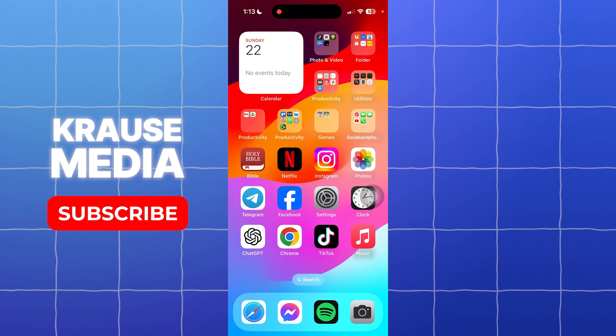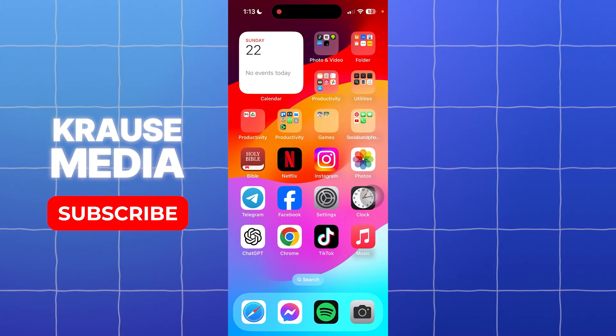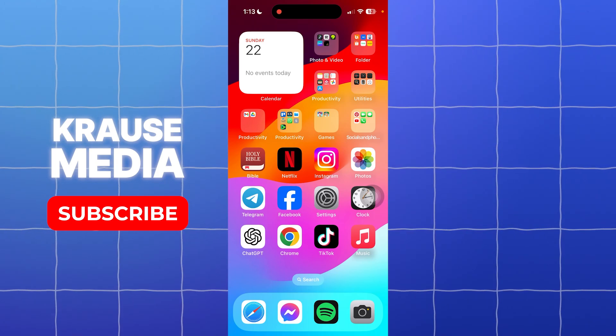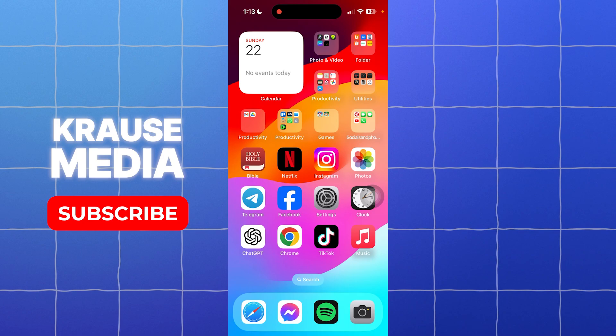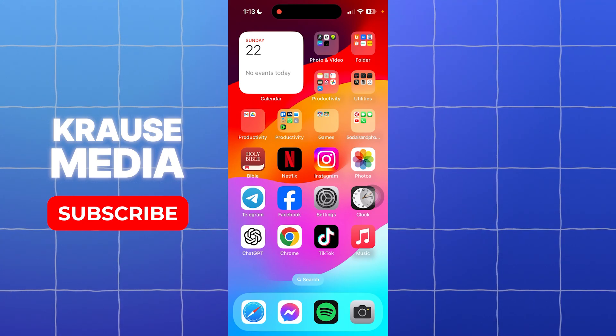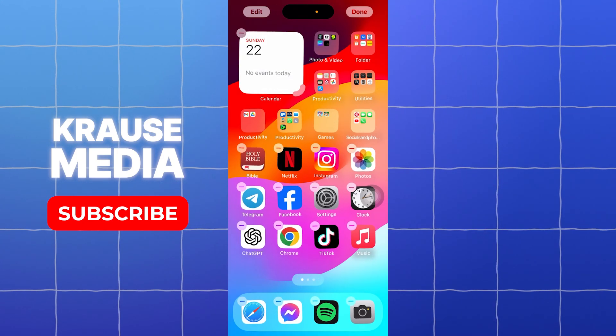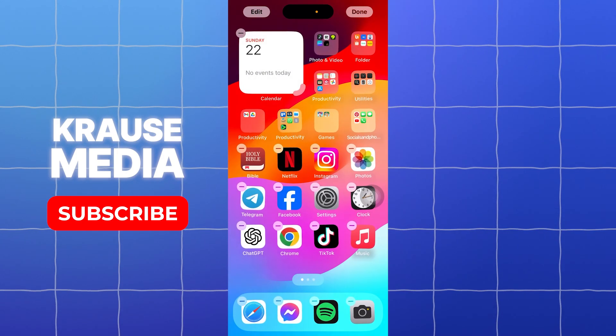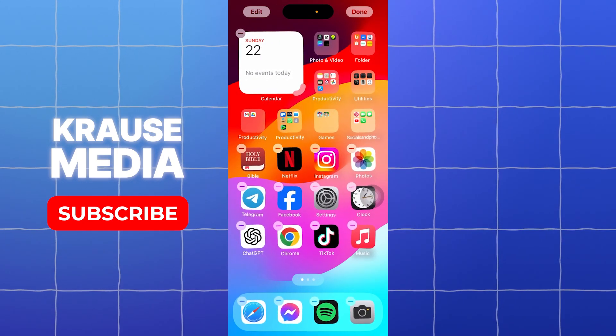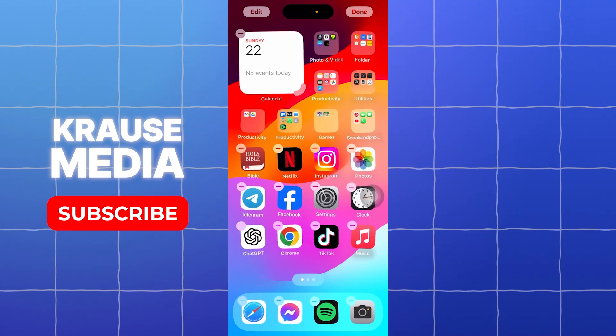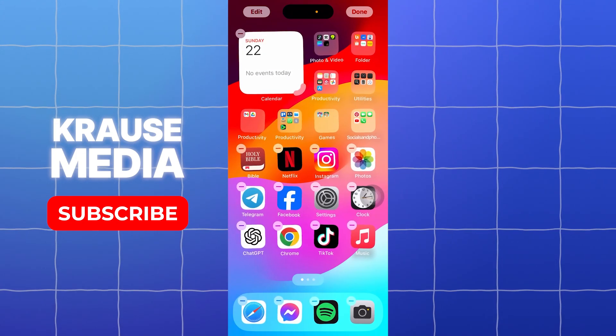The first thing that you need to do is to tap and hold on any app or any empty space on your home screen until the apps start to jiggle. This activates the home screen edit mode.